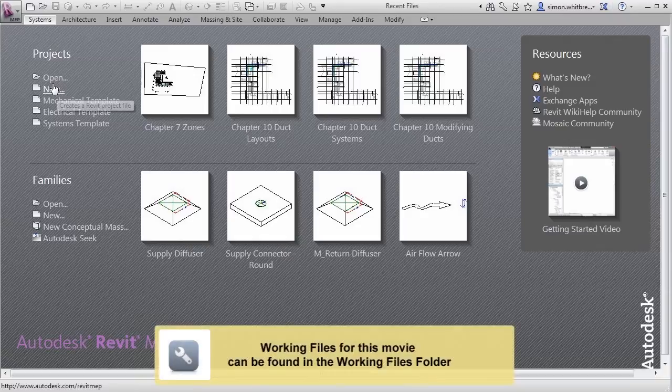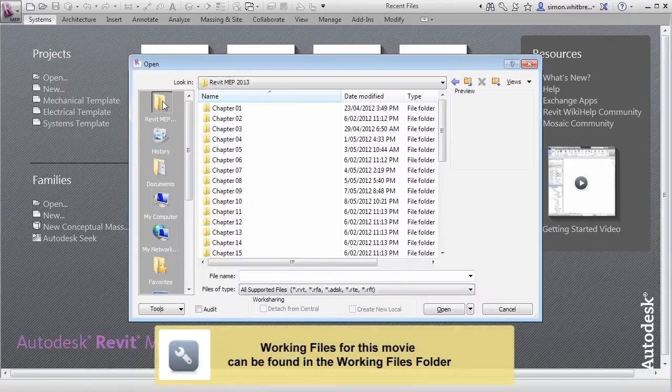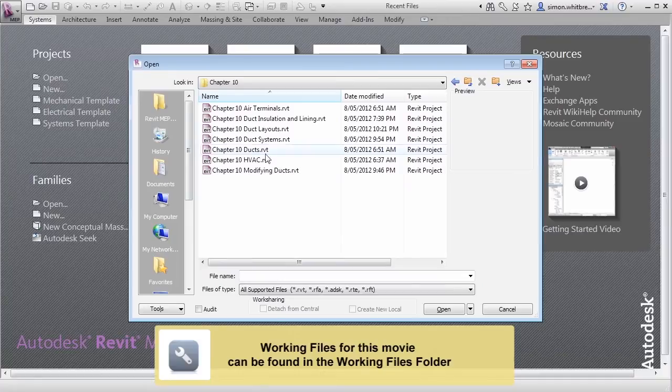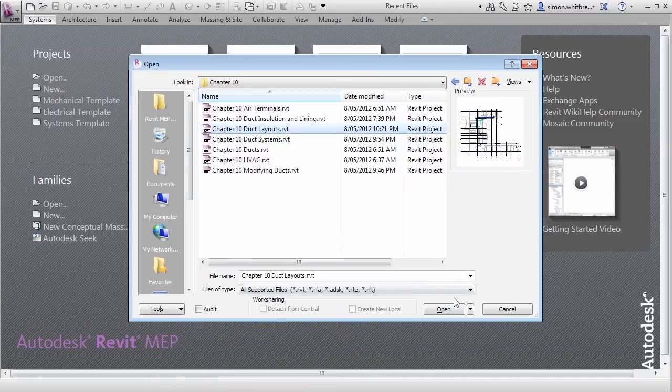From the Startup screen, click on Open. Browse to your Chapter 10 folder and open Chapter 10 Duct Layouts.